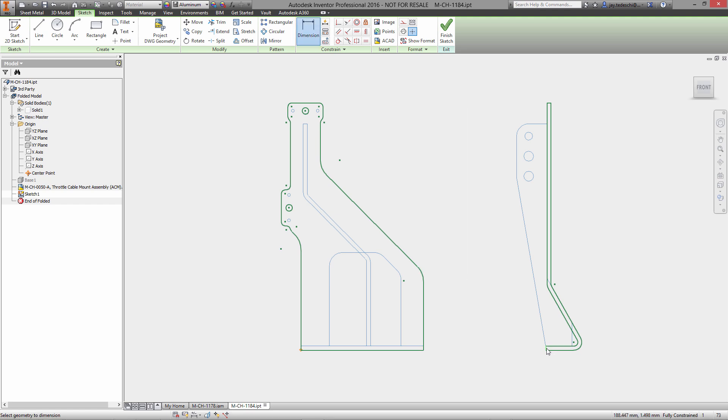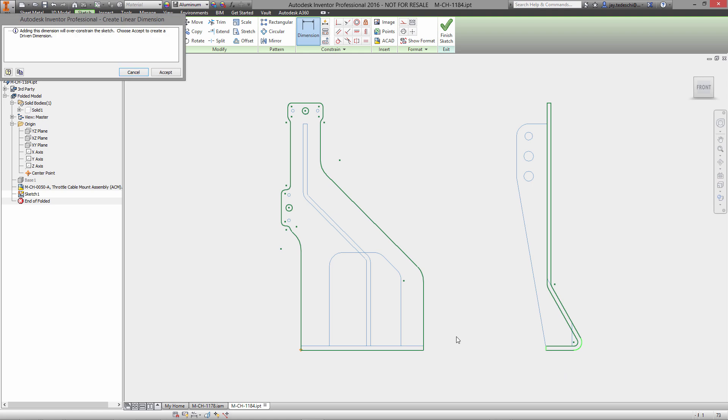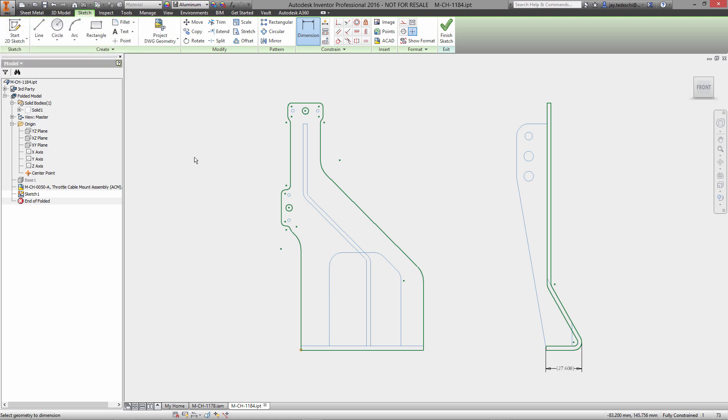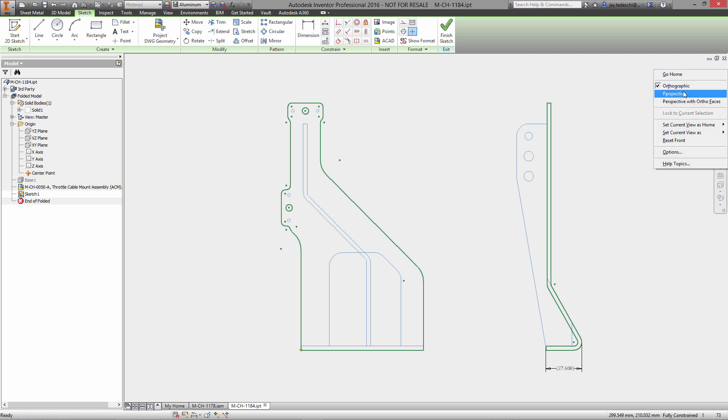In this case we're going to project closed loops as well as single objects or lines, and this is going to be the basis for our new body. Now from this existing projected geometry, and keep in mind this is a live link to a DWG file...